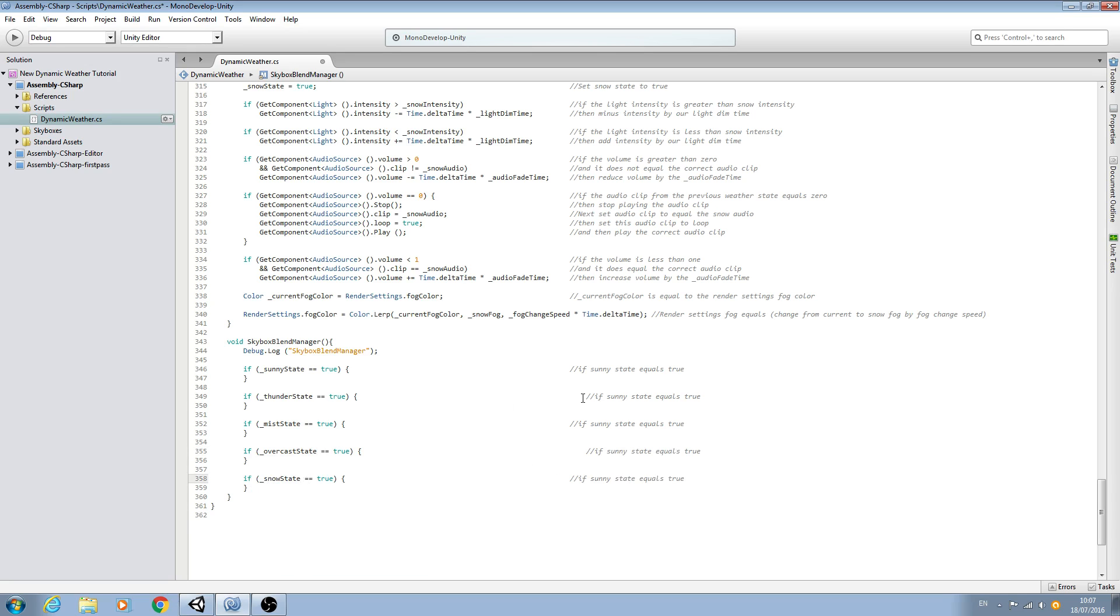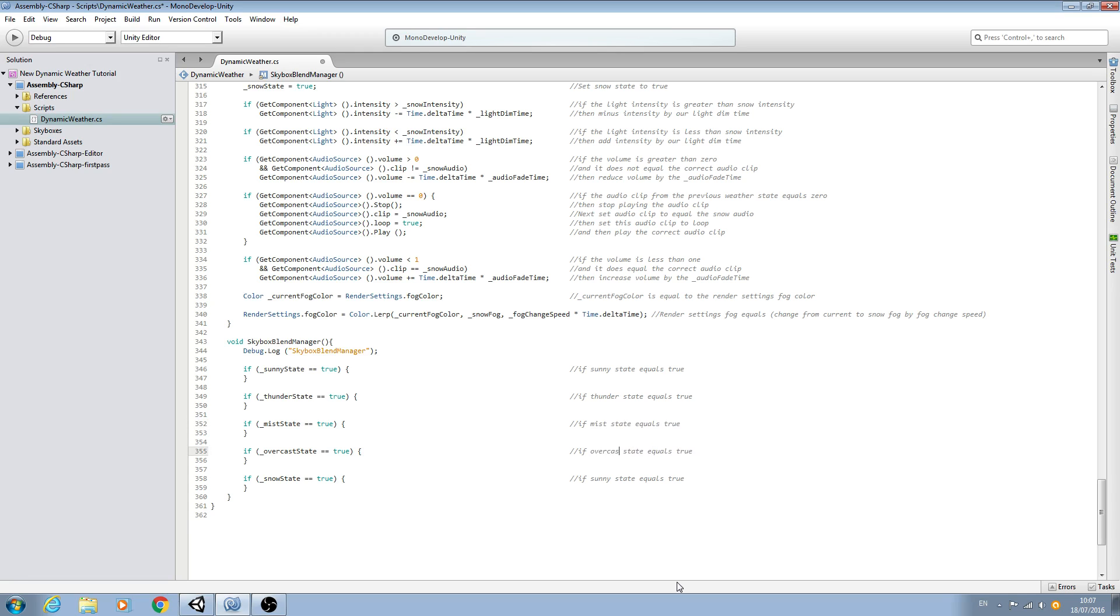And finally for the snow state. I'll just bring the comments back into line and then we'll just go through and change those as well. So here we'll say thunder, and it's mist, overcast, and finally again, snow.